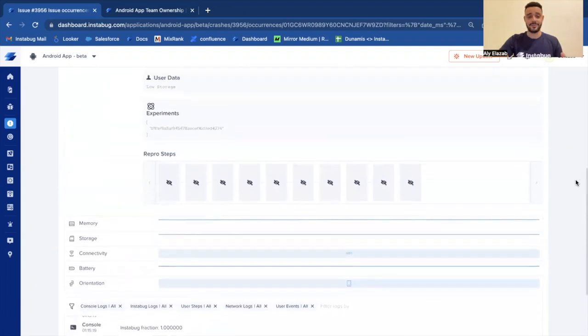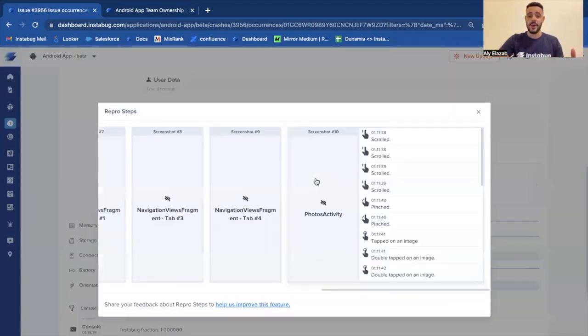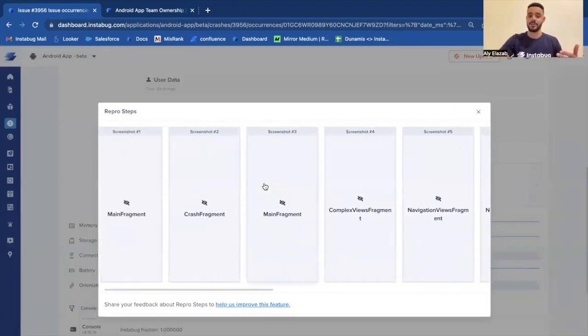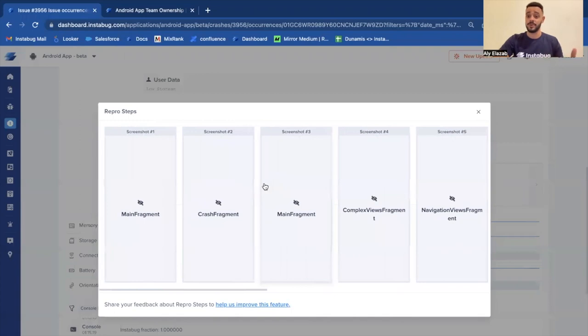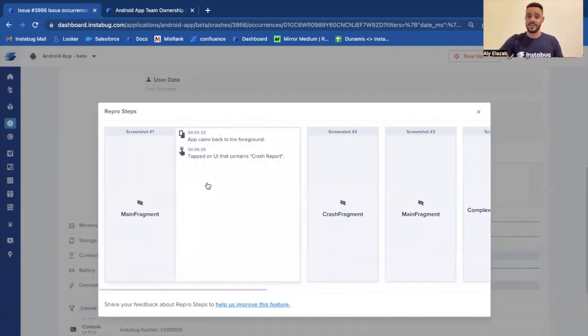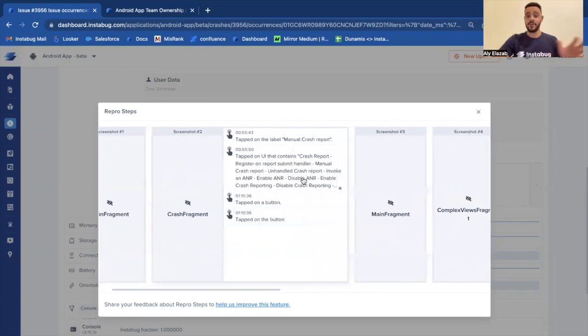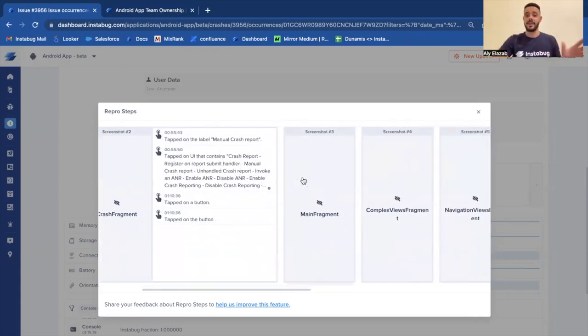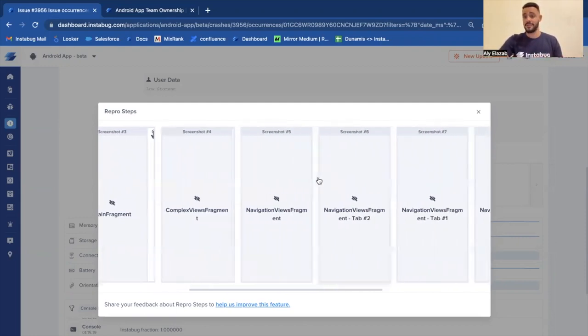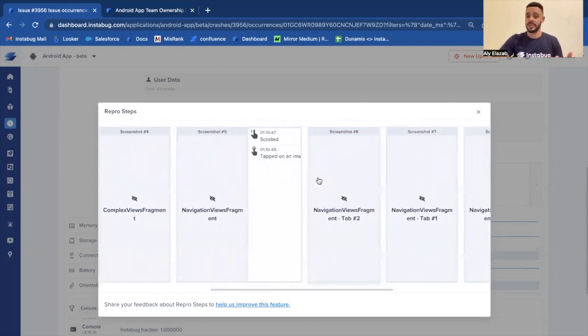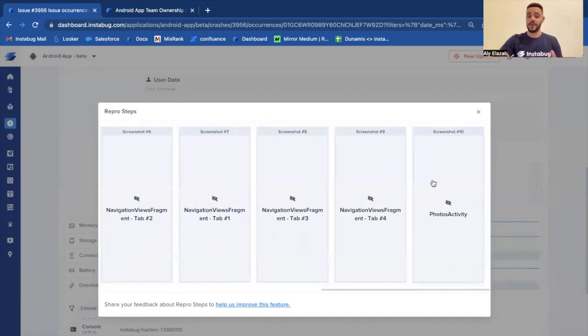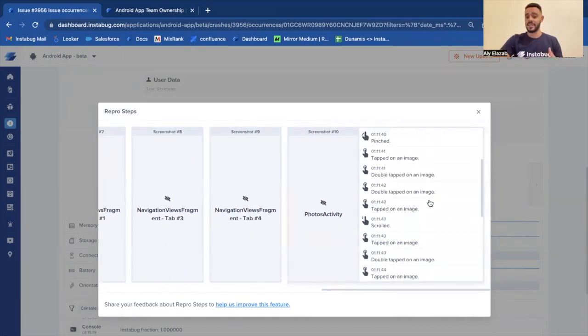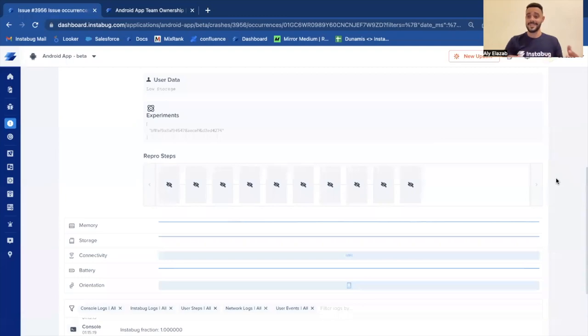I saved the best for last. We have something that's called the repro steps, which easily helps your developers reproduce the issue by seeing each screen that the user visited along with each activity that the user did on each specific screen. So with this, we can easily reproduce the user's session to reproduce the issue, and if you can reproduce the issue, you can ultimately solve it. And this is up to the point that the application crashed.